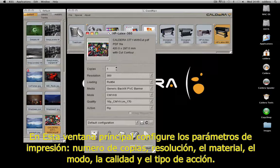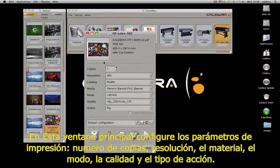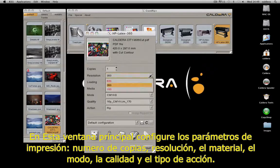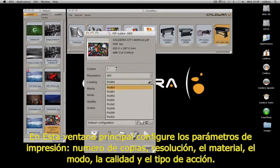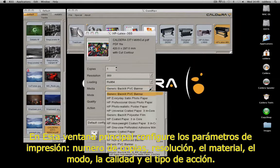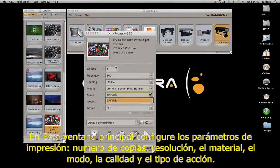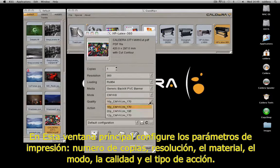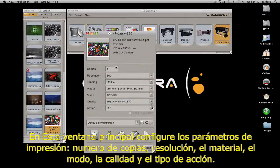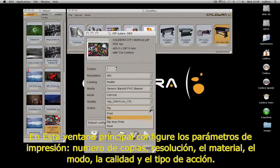On this main window, set up the initial print parameters: number of copies, the resolution, the loading, the media, the mode and the quality. Then choose the type of action.